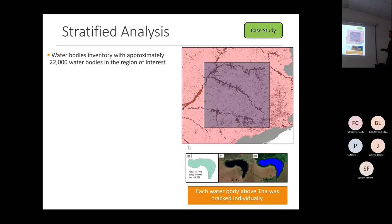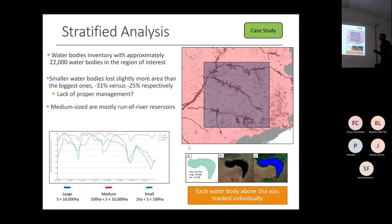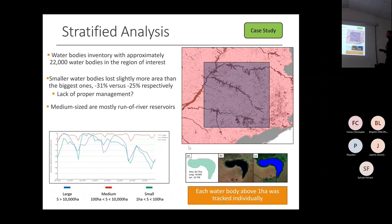We kept track of each water body above one hectare, tracking them individually to see how the water surface was changing during the whole period from 2018 to 2021. This graph shows the loss in area relative to when they were most filled.